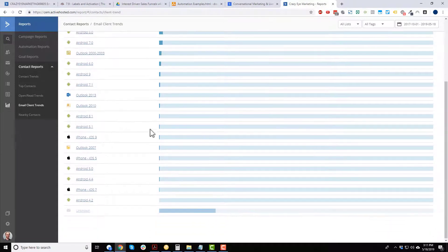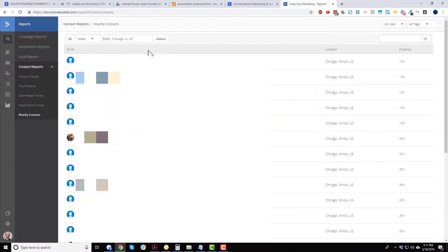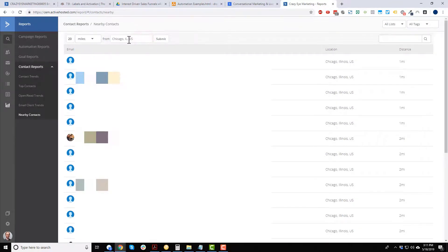Nearby contacts lets you find contacts that live within a certain radius — like 20 miles — of any address you plug in, so you can see who lives in a particular area.